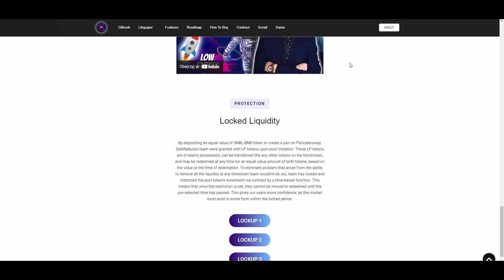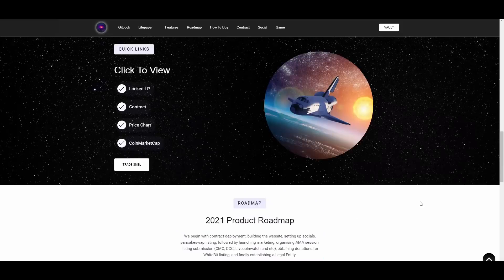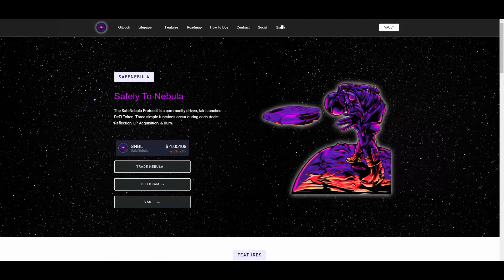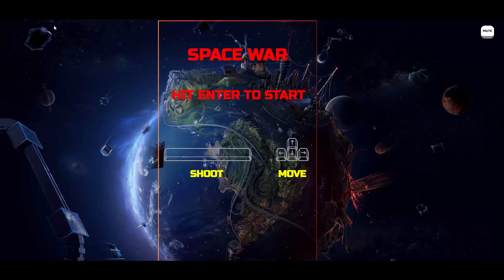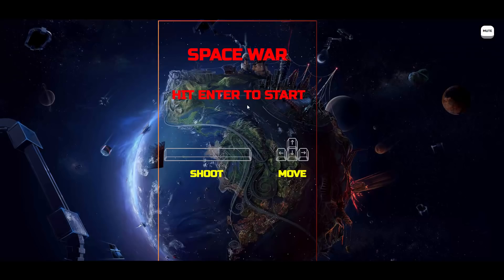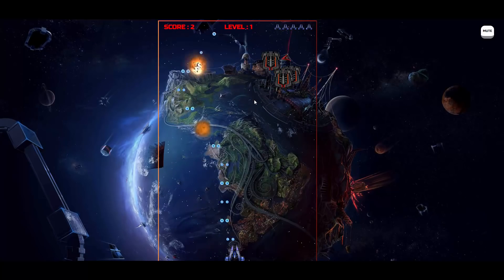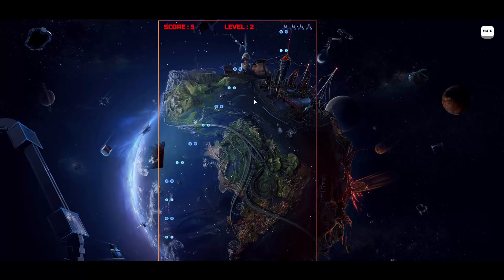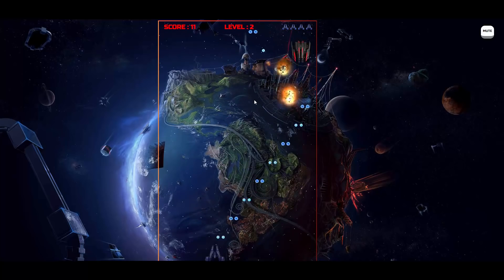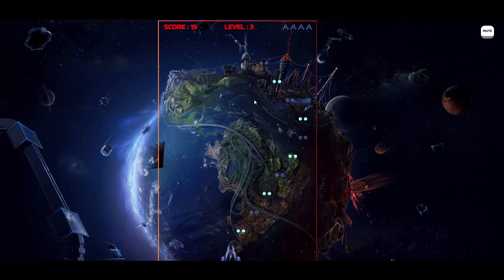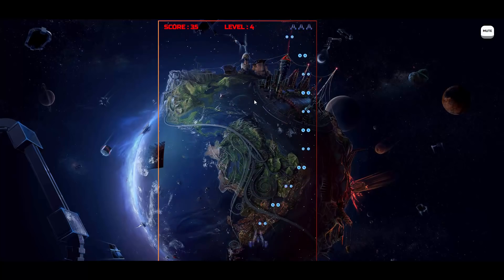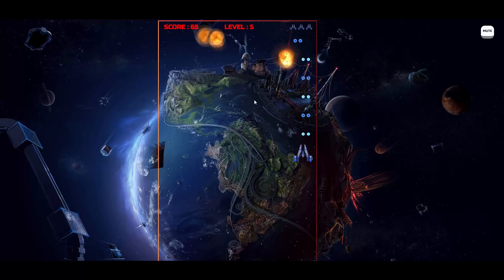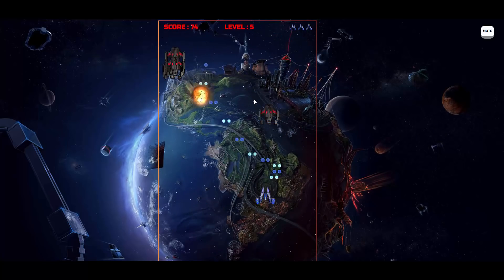Then we have this protection, locked liquidity, so yeah it has been locked, so it's unbreakable. That makes the project safe. They also have this game right here. I think I can show you that. So here is the game that they have on the website. You can actually play some game. We all love gaming guys. Nice little addition, fits in the theme, that's cool.